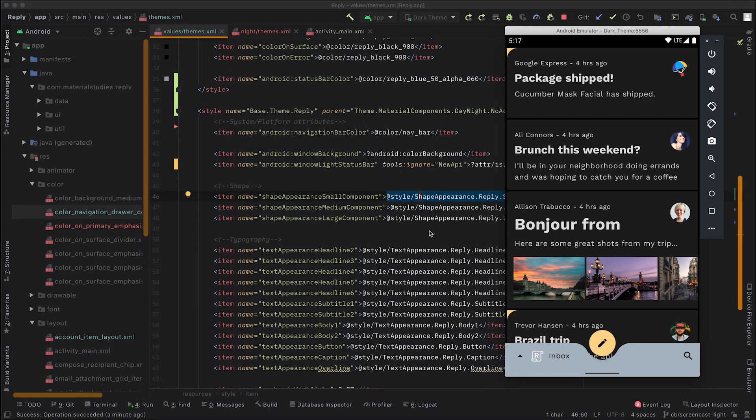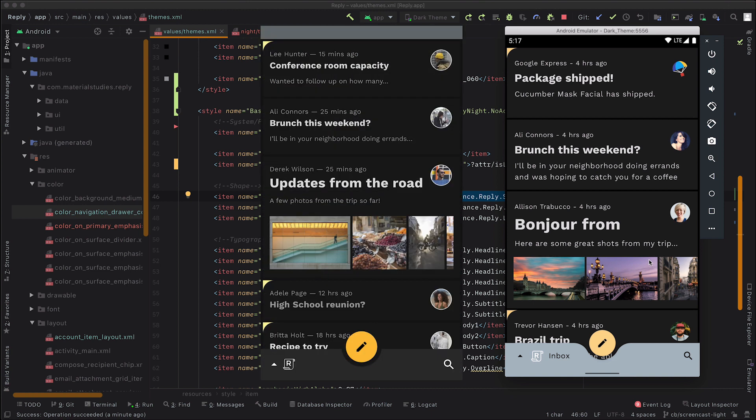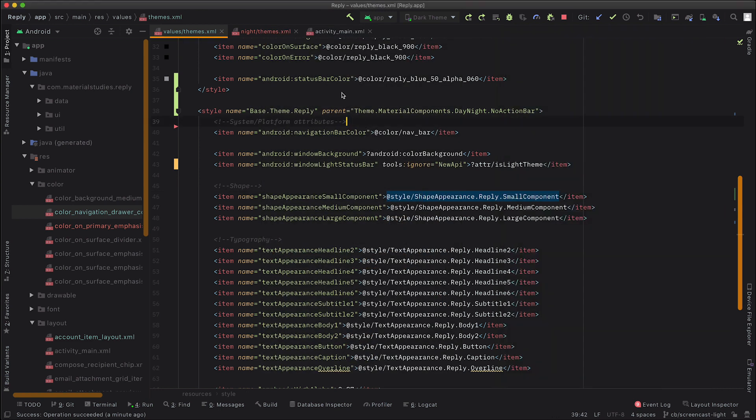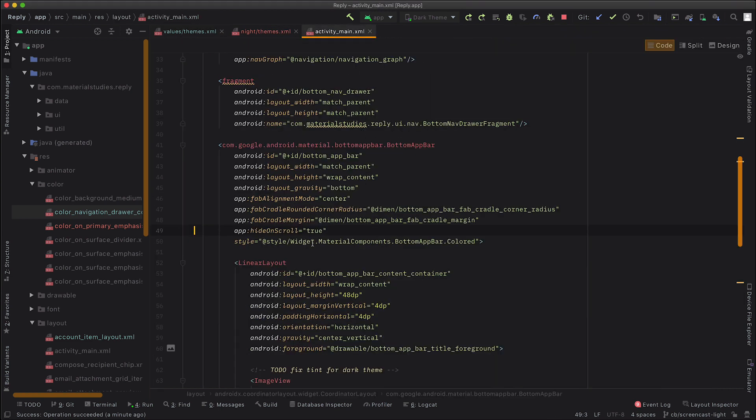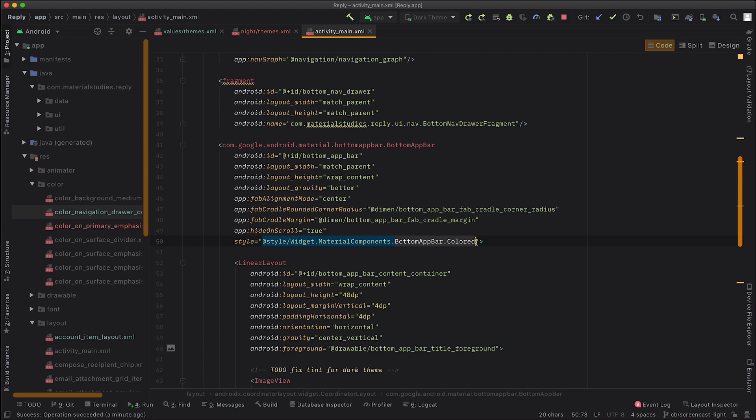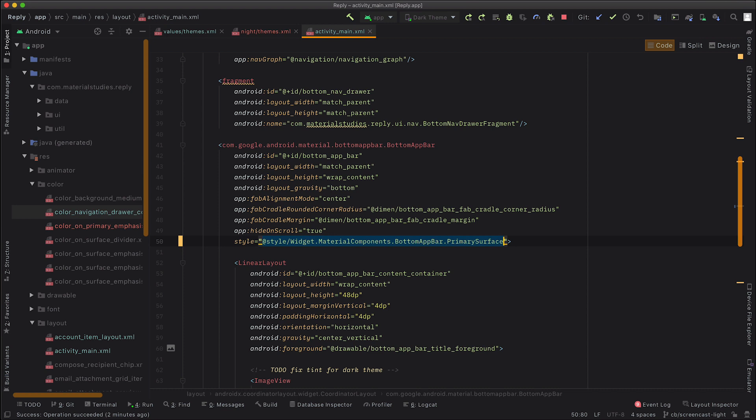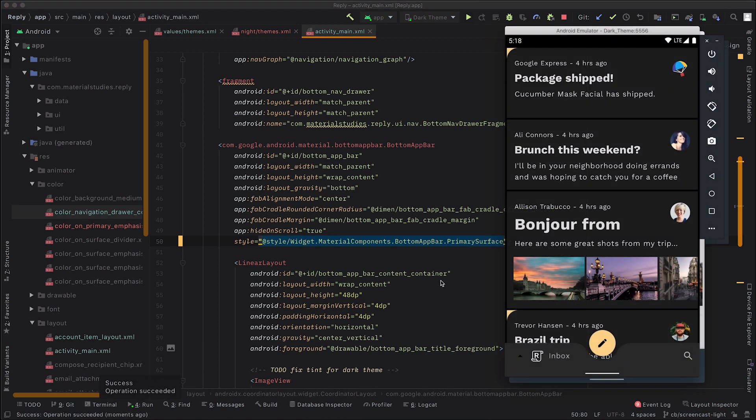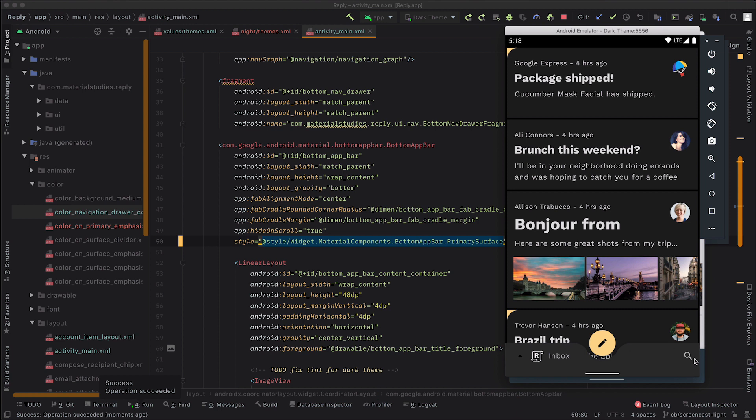Right, so our final step is to fix this app bar color. So here we're using, as you can see, we're using the primary color. Whereas really on the design, as you can see on the left, what we want to use is the surface color instead. So the reason why the app is currently doing that is because the style in the layout is currently using the bottom app bar dot colored style. Now colored means that it's going to use the primary color as its background. Whereas what we want is to use the primary color in light, but then the surface color in dark. Now, luckily, the material design components team has already thought about this, and has provided a special style called primary surface, which does exactly what we want. We can see that the app bar is now using the surface color, which is perfect. That's what we want.